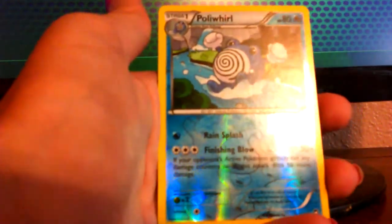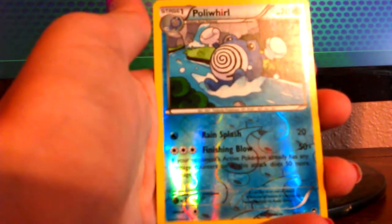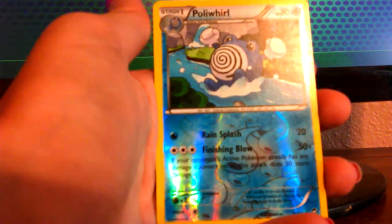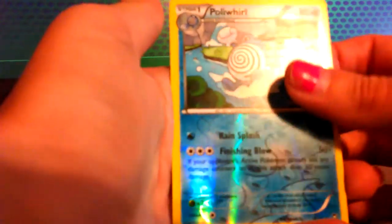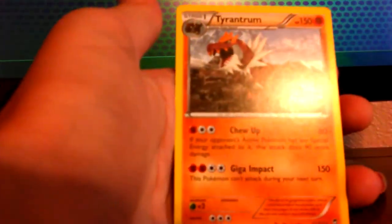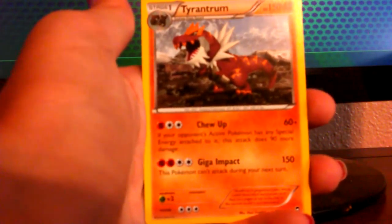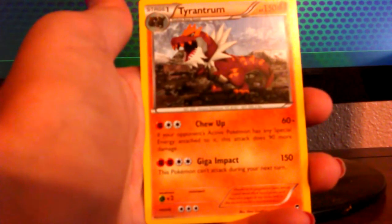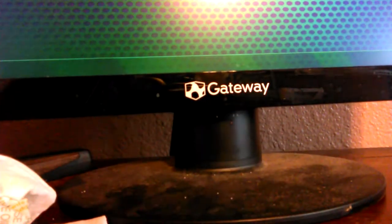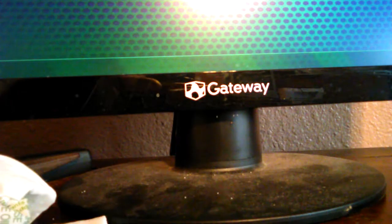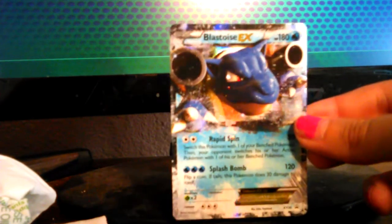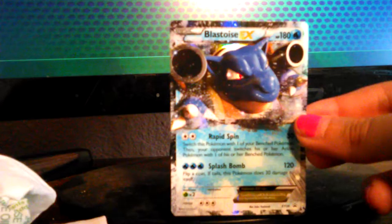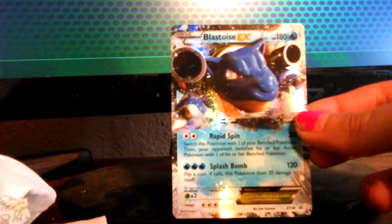And our reverse is a Poliwhirl. I like the reverse on that one. Our rare card. Tyrantrum. Chew Up. Giga Impact. Well, okay. That was an alright pull. You know. But. There it is. The Blastoise EX. Rapid Spin and Splash Bomb.